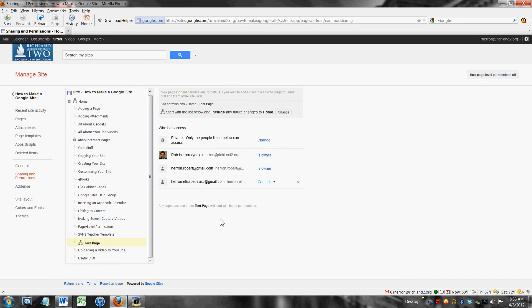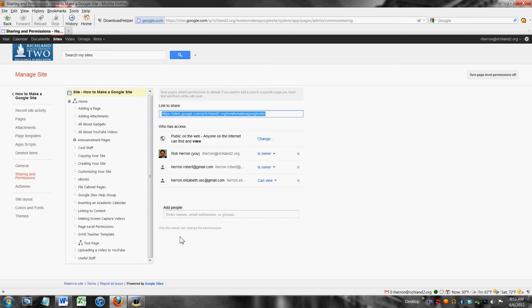That's all there is to setting up page level permissions. You just click up here at the site level. You add people individually or if you set up a group like your third period history class you can add them all in there at once.